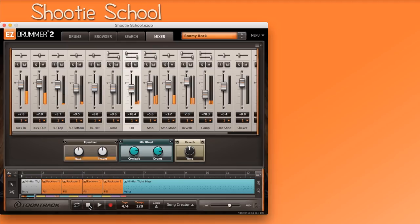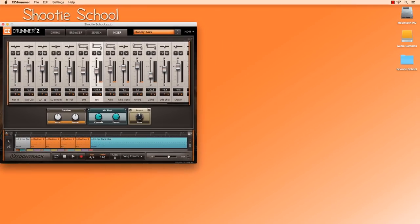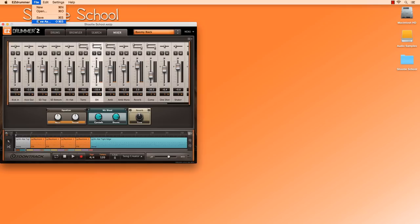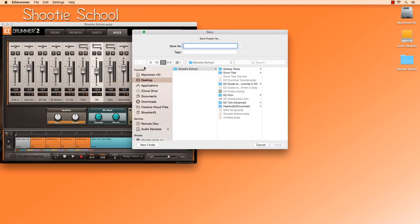Finally, to save your work, go to File, Save or Save As, name your project and select a location you desire on your hard drive.